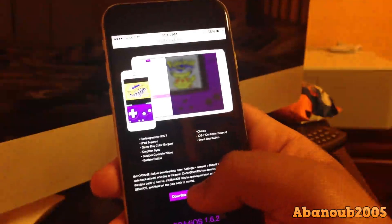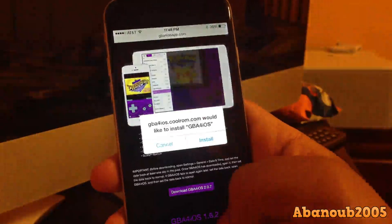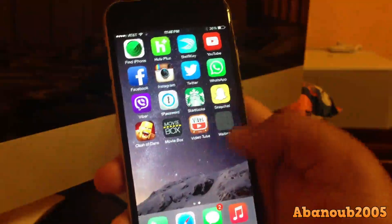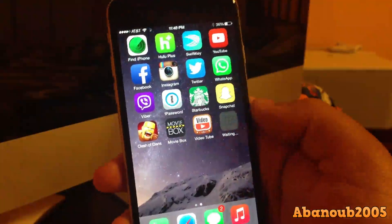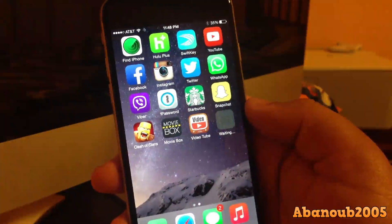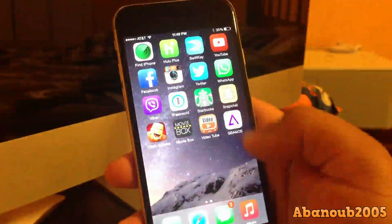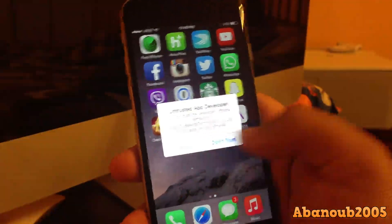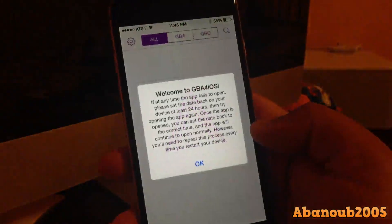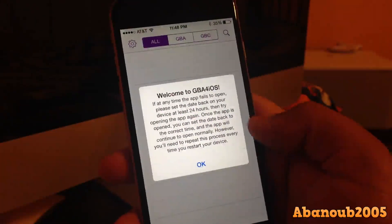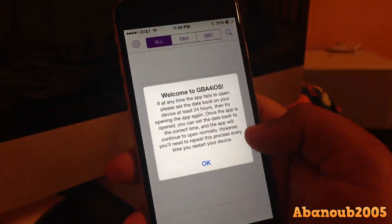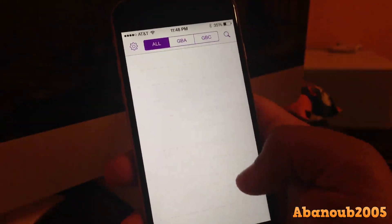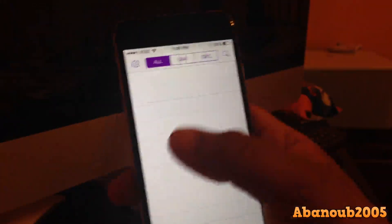Go ahead and launch the website, click Install, then Download, then Install. You'll see it's going to install and it's going to ask you about an untrusted app developer — go ahead and click Trust, then click OK. That's just additional instructions if you want to read those.